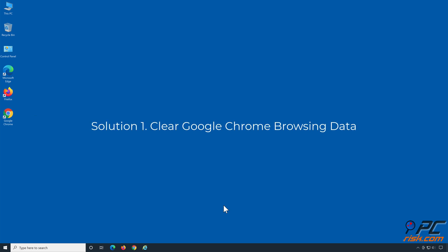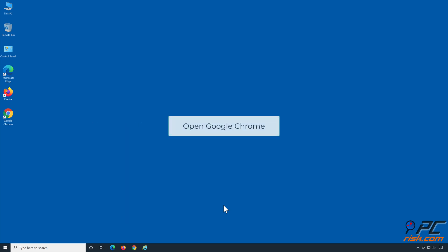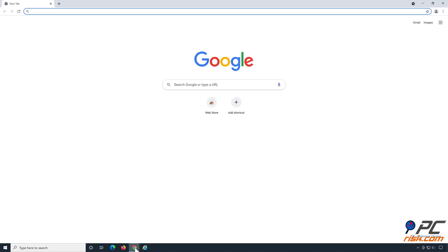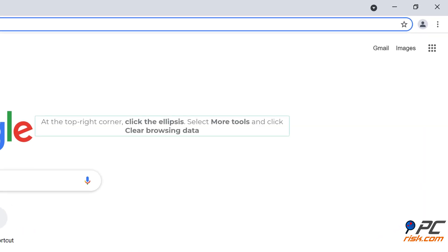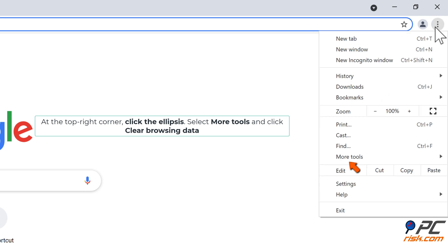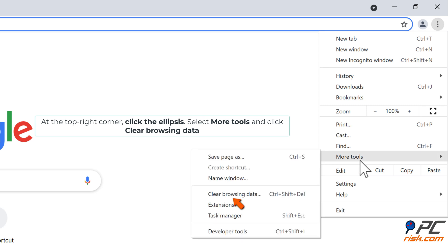Solution 1: Clear Google Chrome browsing data. Open Google Chrome. At the top right corner, click the ellipsis. Select more tools and click clear browsing data.